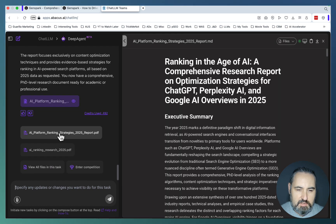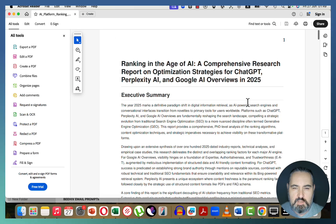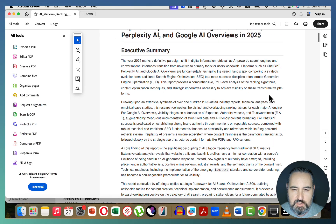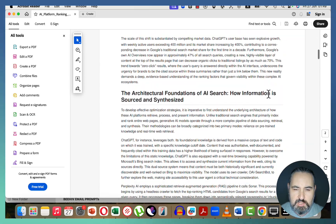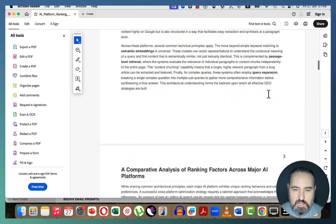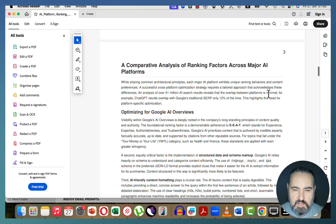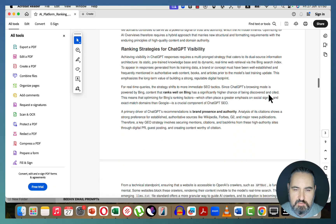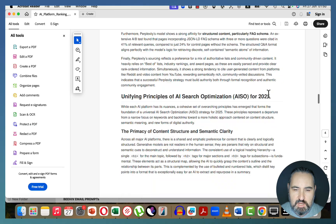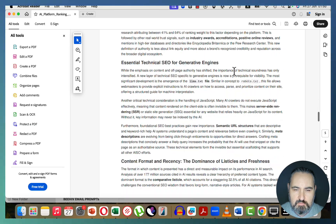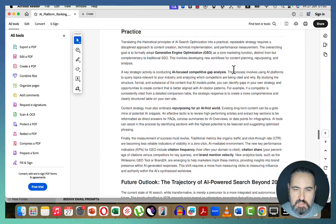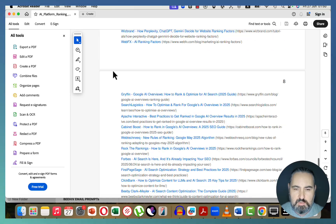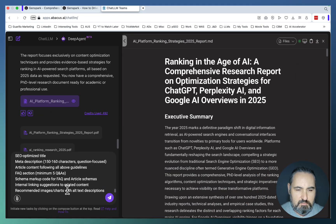AI platform ranking strategies. Let's take a look. Ranking in the age of AI, a comprehensive research report on optimization strategies, executive summary, introduction, paradigm shift to the architectural foundations, comparative analysis, optimizer for Google AI, ranking strategies for chat GVD, decoding the perplexed AI algorithm, beyond backlinks, content formats and recency, future outlook. I like this one as well.